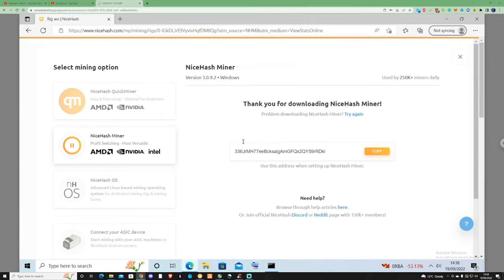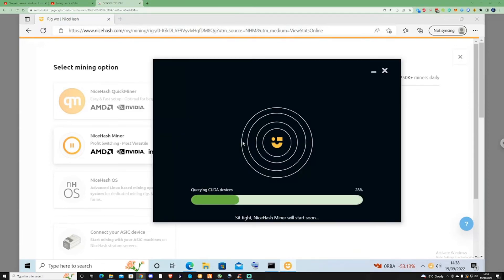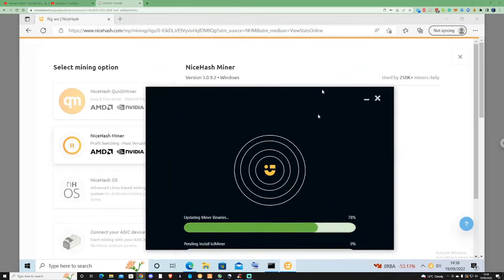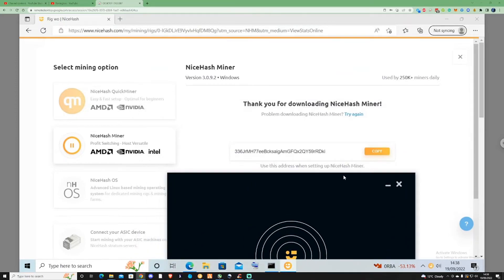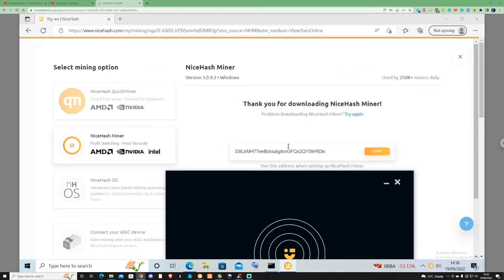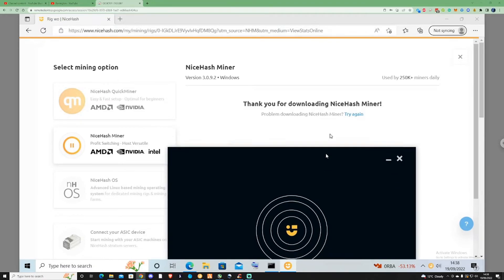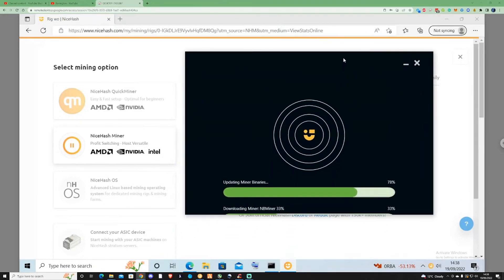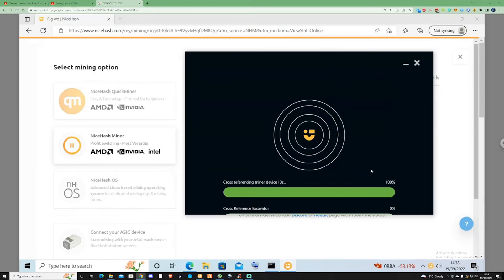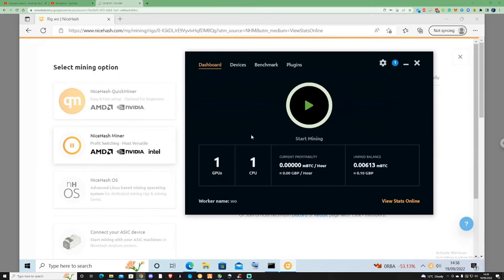Now this may already have my details saved, but the only thing it will ask is for you to copy and paste in your BTC address that they provide for you. Once this has installed, you'll be greeted with the main page.